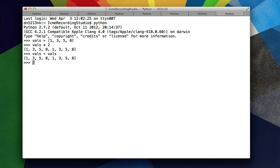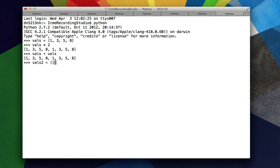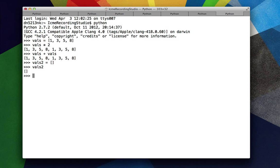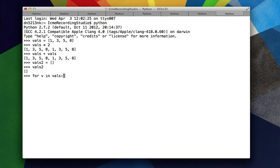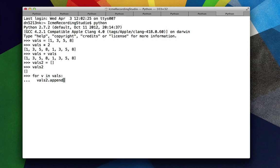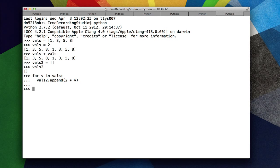So how do we create a new list? Well, we could just say vals2 is equal to brackets. This is an empty list. And then we'll do a for loop over vals and increment everything by a multiple of 2. So for v in vals, we will append to vals2, 2 times the value. Okay. That was easy enough.